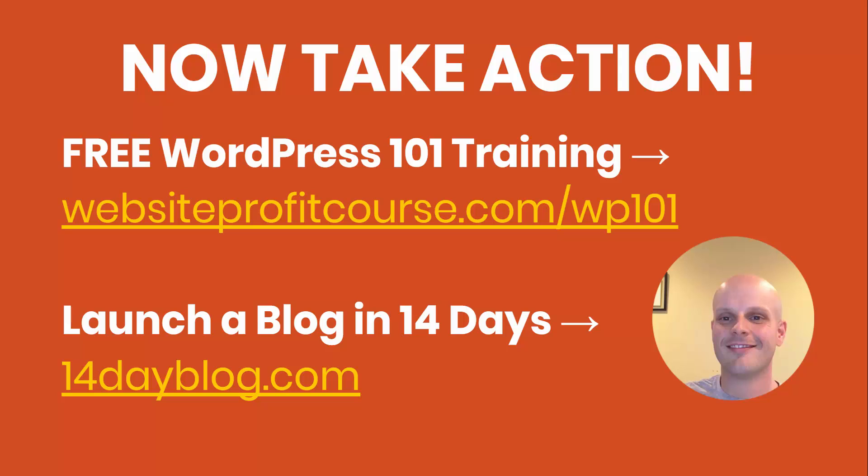You can also get to that from websiteprofitcourse.com slash WP101. And what I recommend as an individual that you do is create a blog that could be an add-on to your business website. Or if you want to get online and potentially create a side income through something you're passionate about, I'll take you through the step-by-step process of how to do that in 14 days. You'll get a great big picture overview and you'll have all the fundamentals set up that you'll need long term. And then from there, it's just a matter of you putting out the content and having the discipline to publish online.